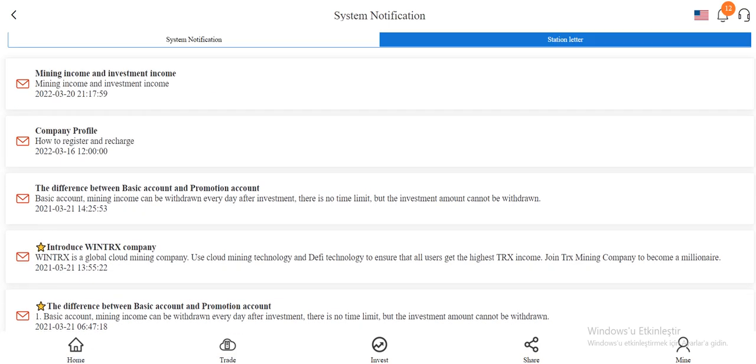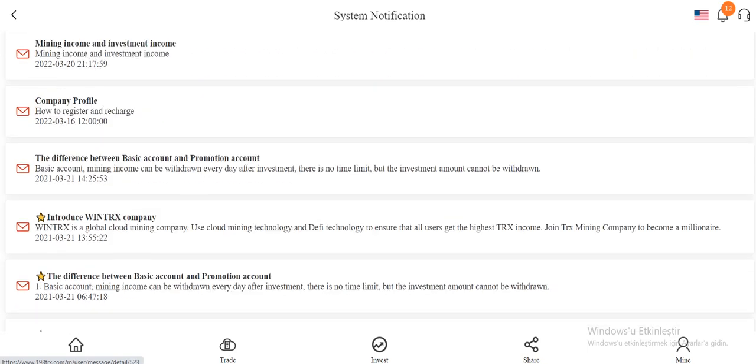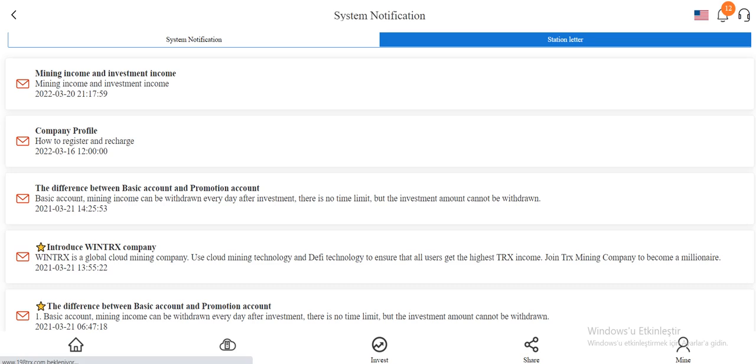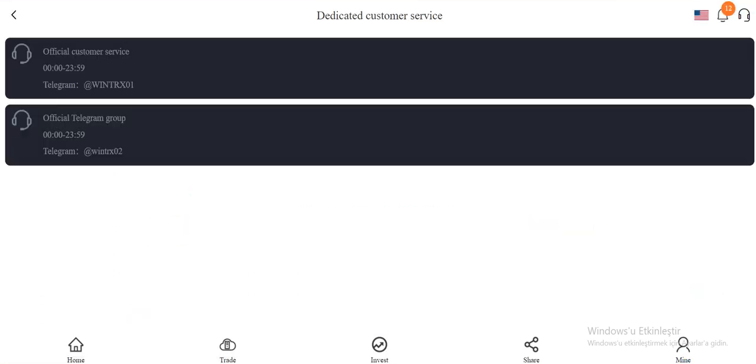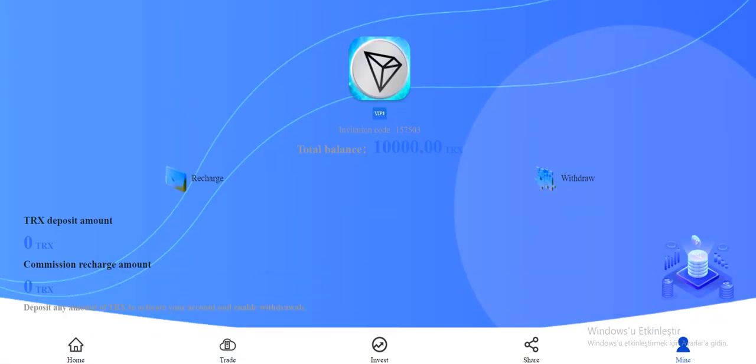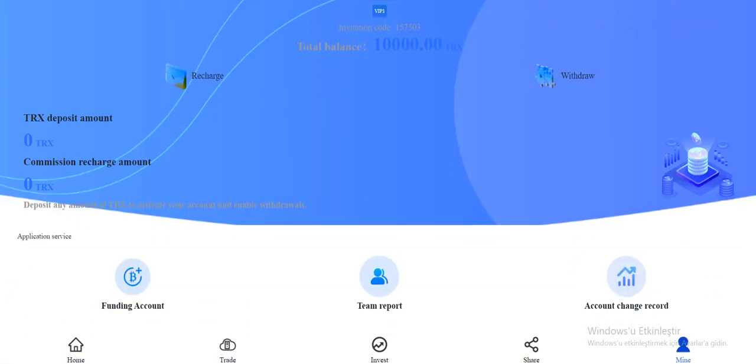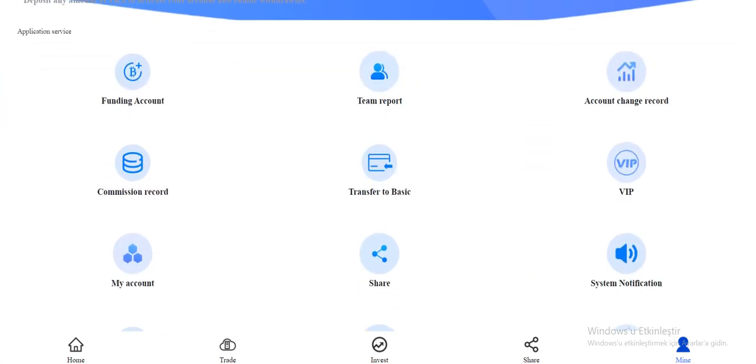You can search how to buy TRX or deposit. It's all right in here and the customer service is available. You can contact them through Telegram. Recharge and withdraw section, funding